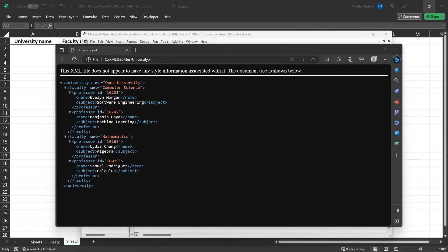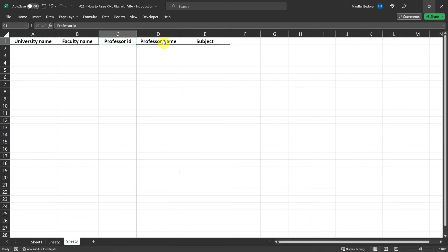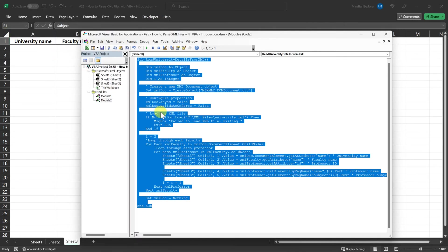I've got sheet 3 opened here, which contains an empty table ready to populate with data. The headings are University Name, Faculty Name, Professor ID, Professor Name, and Subject. So, let's go ahead and take a look at the code in Module 2 to see how it works.